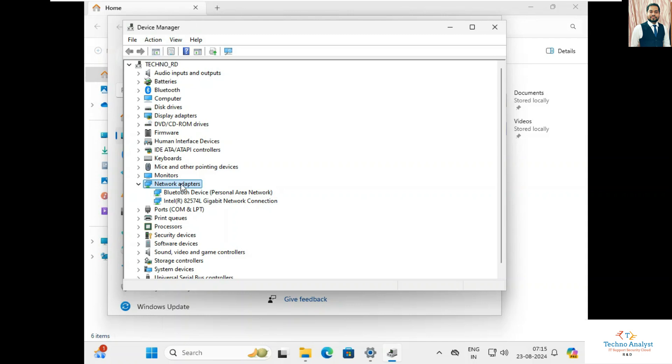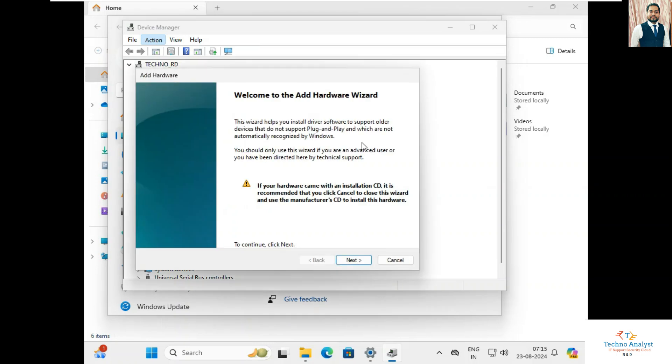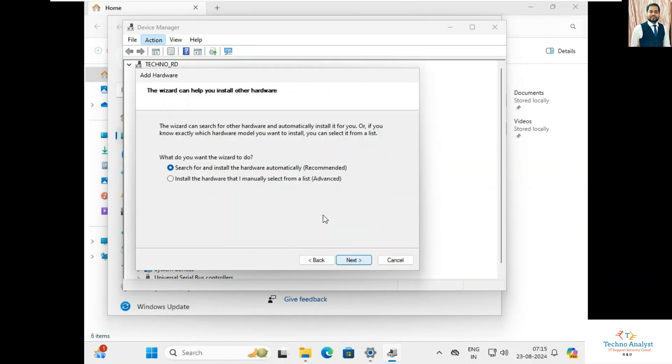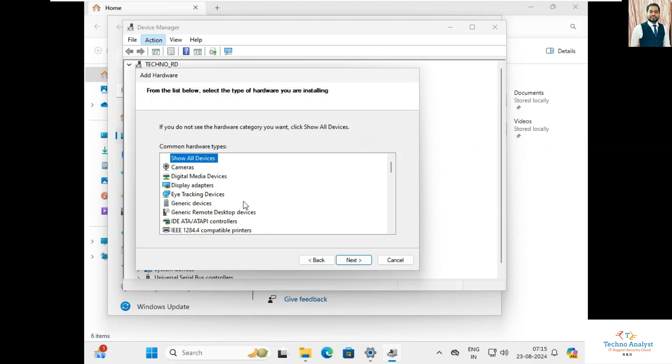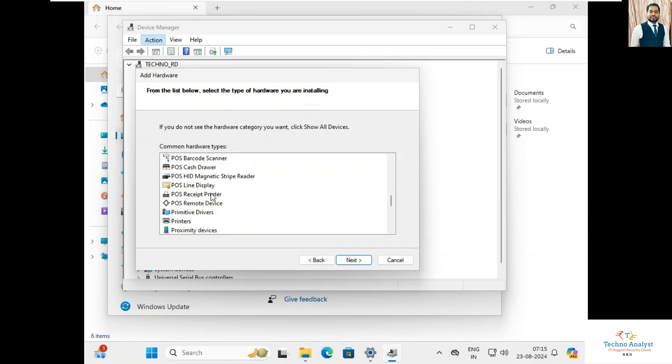So now I will select network adapter, go to the Action, click Add legacy hardware, click on Next. I will manually install, obviously every time we select manual over there. Here we have to select network adapter, I will press N.